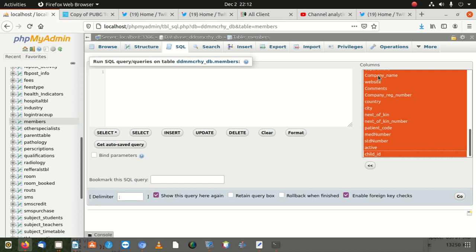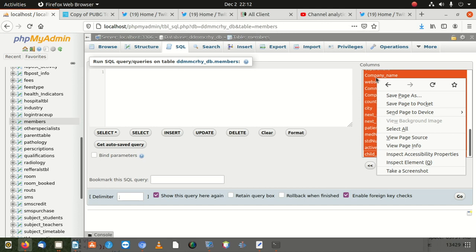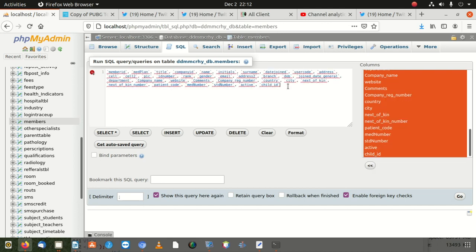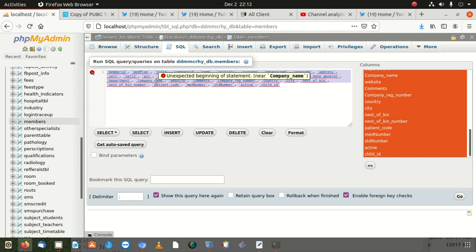After selecting everything, you click to drop everything into the field, then copy it. When you copy that, you'll be able to paste it into your code and it's going to work — because phpMyAdmin wraps the column names in backticks automatically.